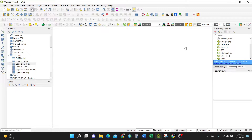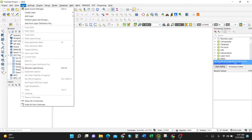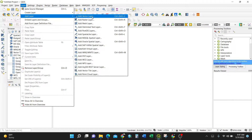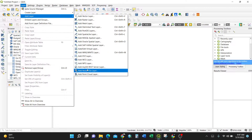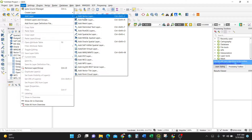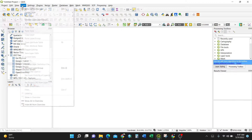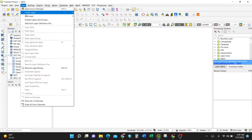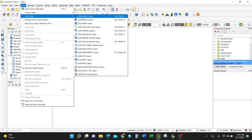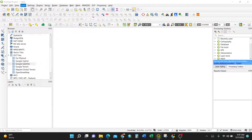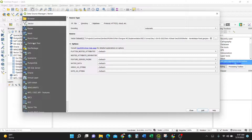Upon opening a GeoJSON file, you have two options: go to Layer > Add Layer > Add Vector Layer. These options are also available on the left panel. I'll go to the basic approach: Layer > Add Layer > Add Vector Layer.